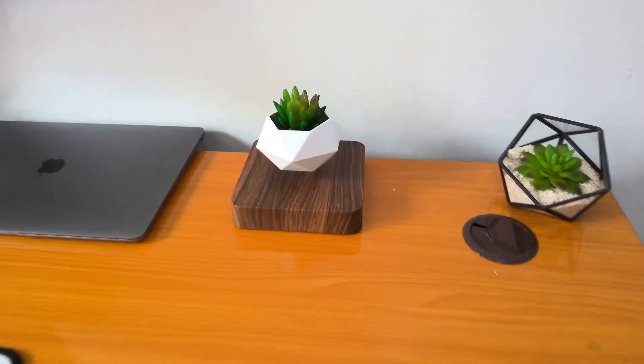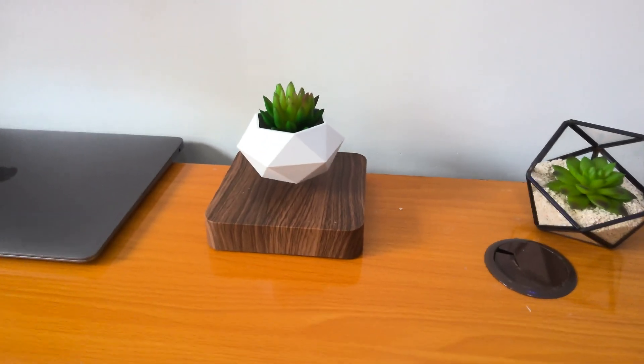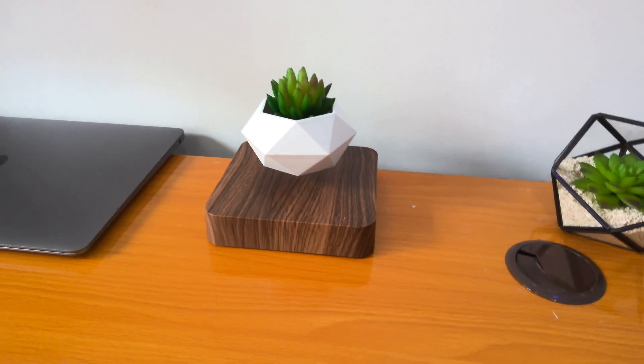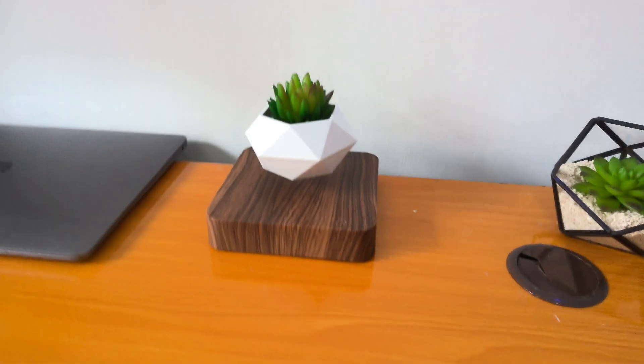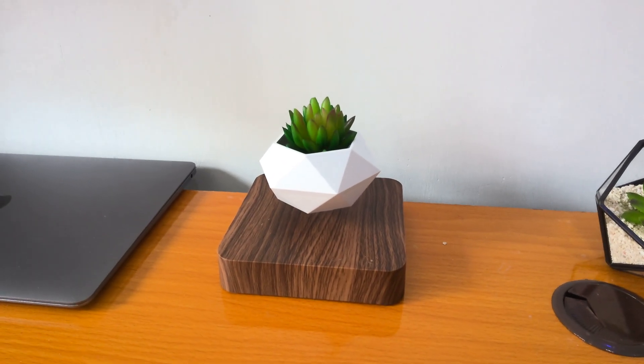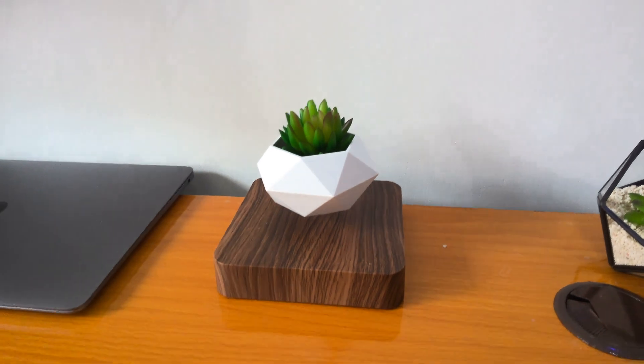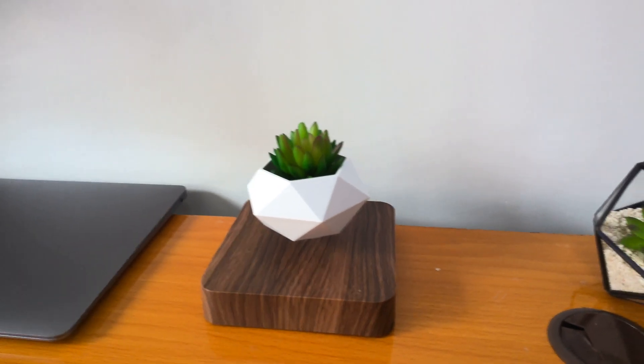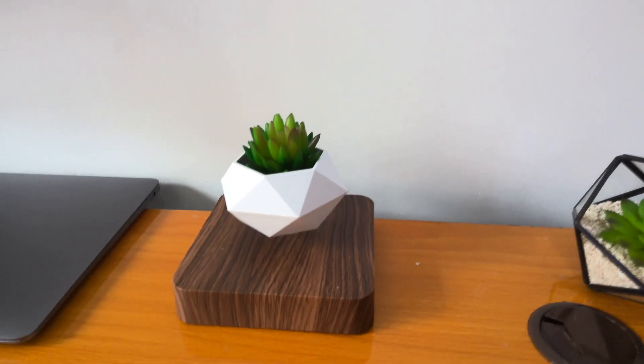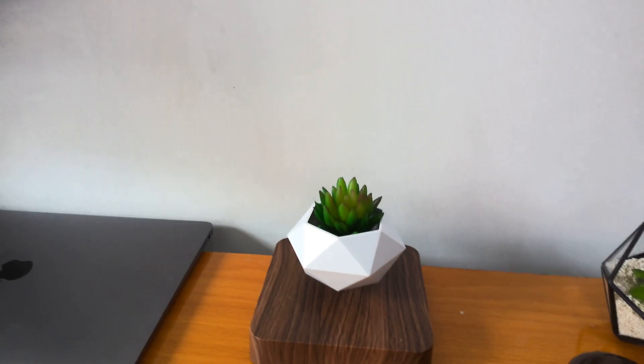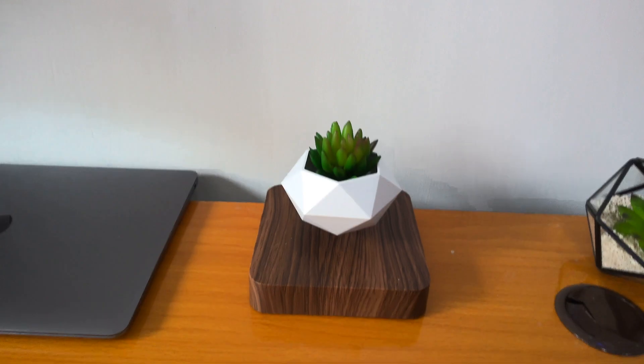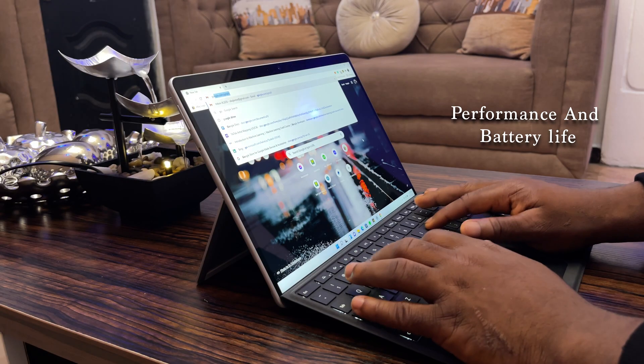This is a recording from the rear camera of the Surface Pro 8. It's 4K 30 frames per second. This audio is also being recorded by the device. Let me know how it sounds in the comment section.